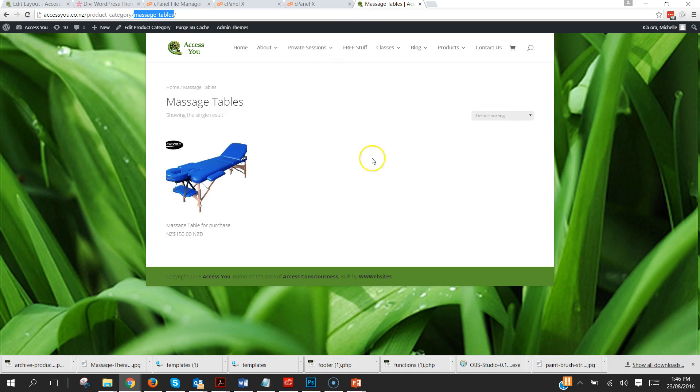Now here I am in what we used to have is the basic massage tables page and what we're going to do is we're just going to hit refresh.